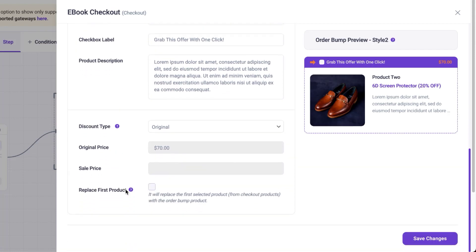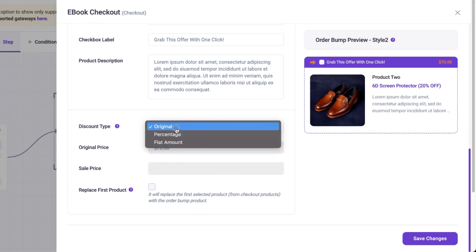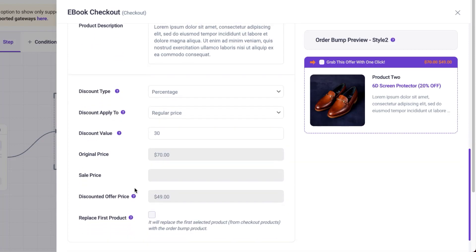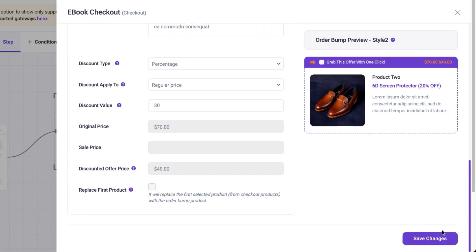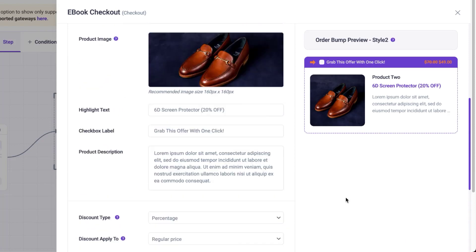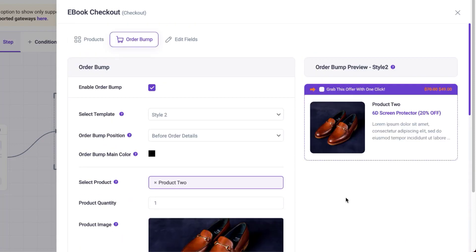I can also go in and start customizing my highlight text. I can also add my checkout label and so on. This is super awesome. Of course, when you do an order bump, you need to come over here and give some sort of a discount. I like giving percentages, so let's say a percentage and the value here is going to be maybe 30% off. It automatically calculates everything for you. Now you can see here, my discounted offer price is now $49. I can also replace the first product if I need to. Once I'm happy with that, I can now hit save changes and pretty much my order bump has been set up.